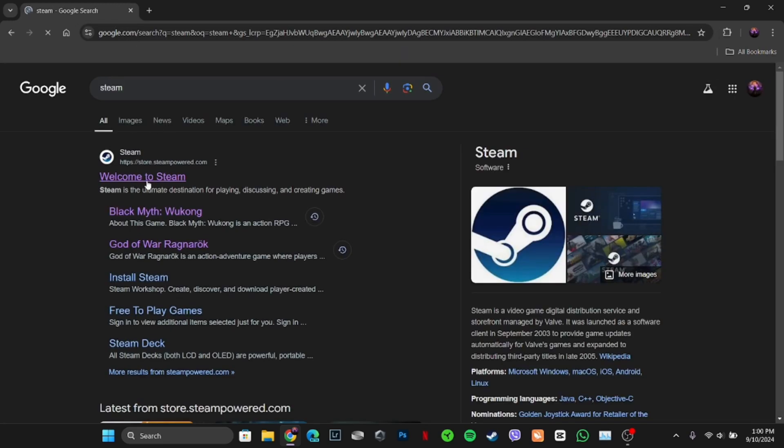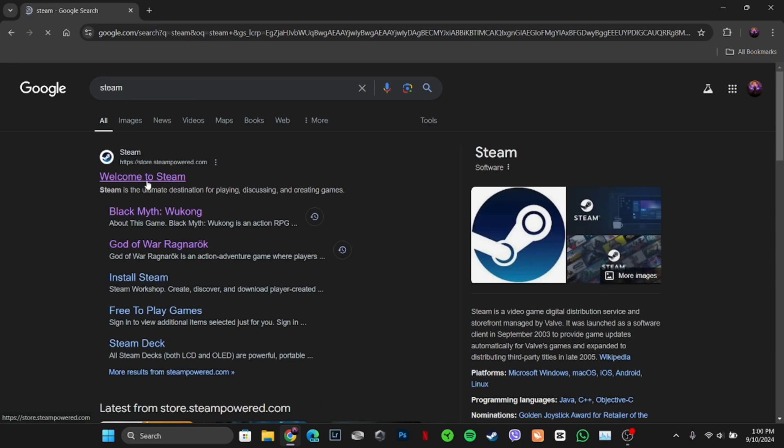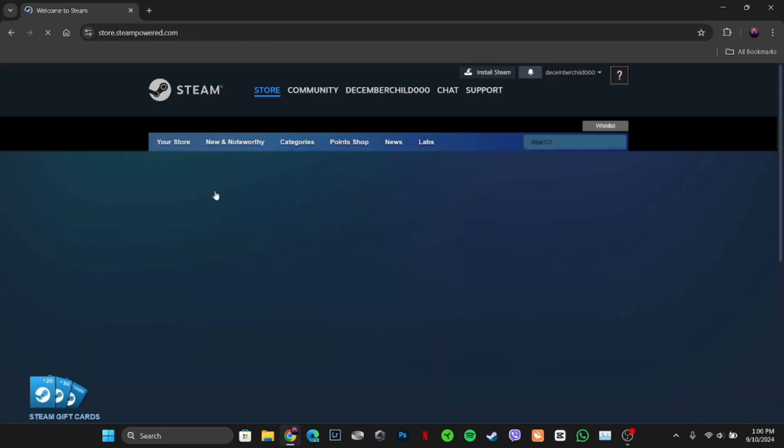Move into the very first site, welcome to Steam. It will land you on the official page of Steam.